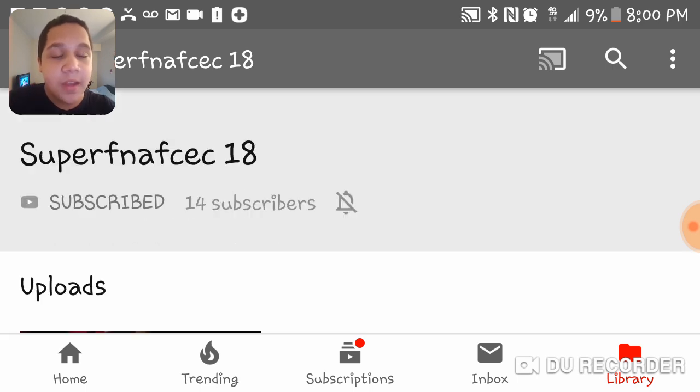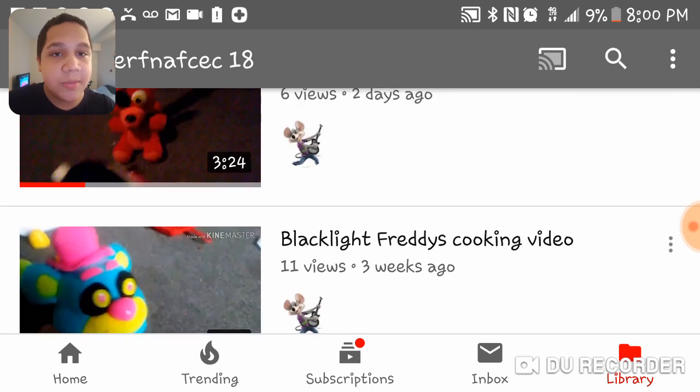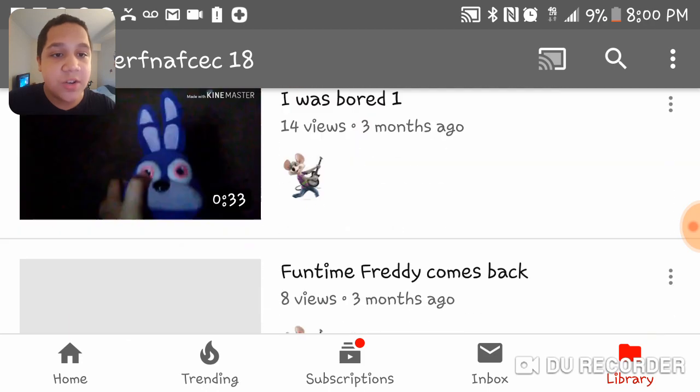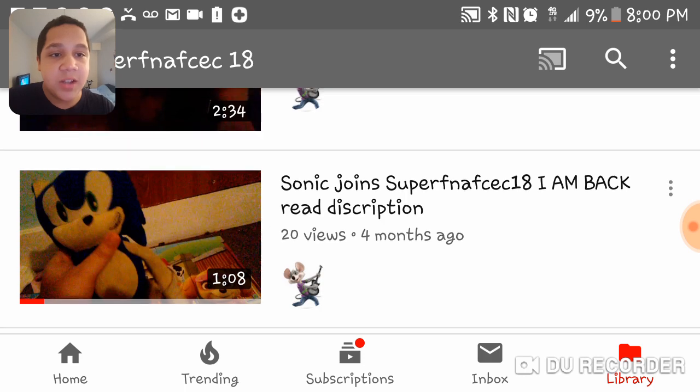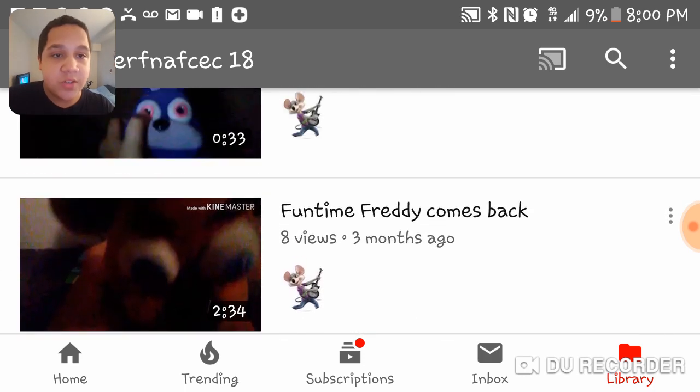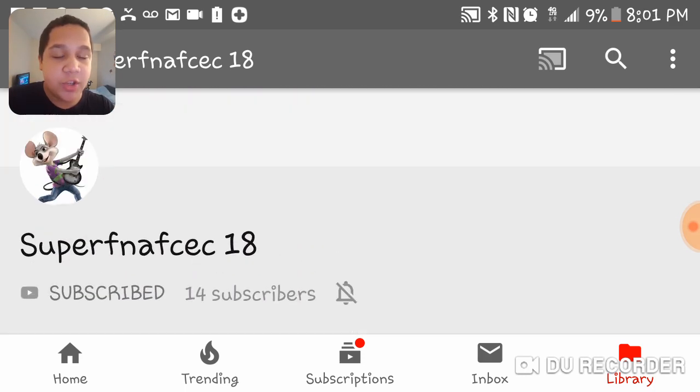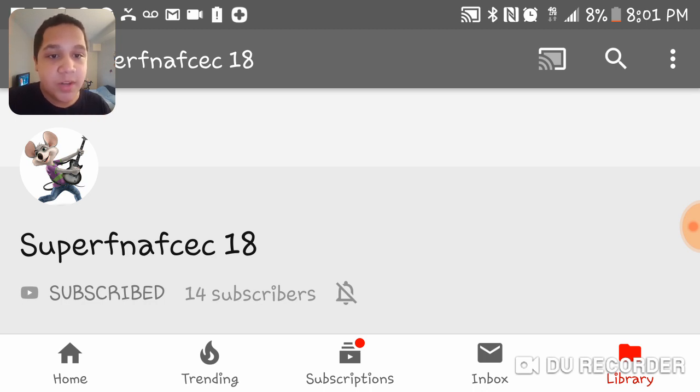All right, so yeah, subscribe to this user because he makes really awesome videos about plushes and Sonic. Yeah, so he makes Sonic plush videos and Five Nights at Freddy's plush videos. He makes really cool videos, so you guys should really go check it out because he makes awesome videos.